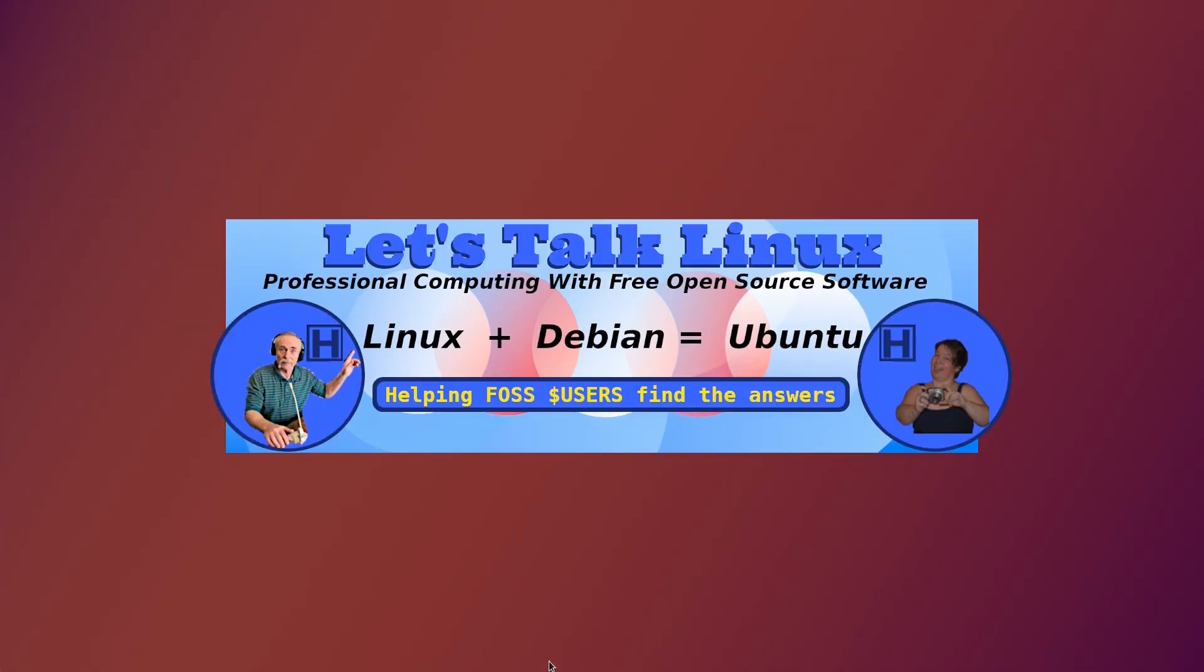Welcome to How2PAM, Let's Talk Linux, the channel that promotes professional computing, free open source software, and we're helping FOSS users find the answers.